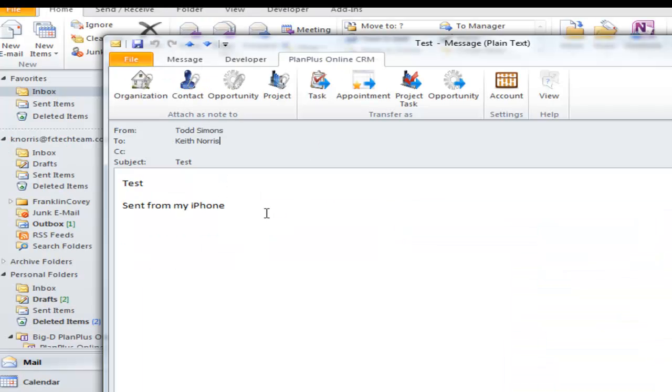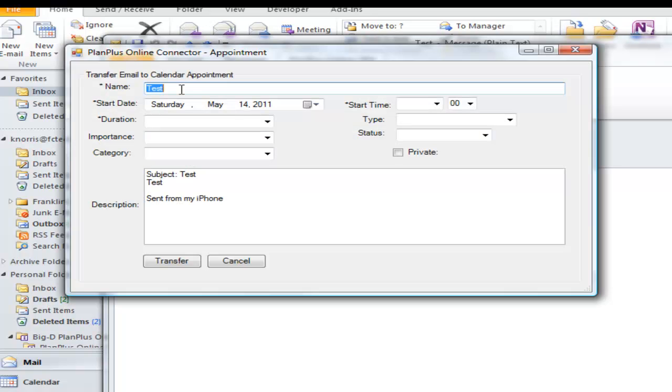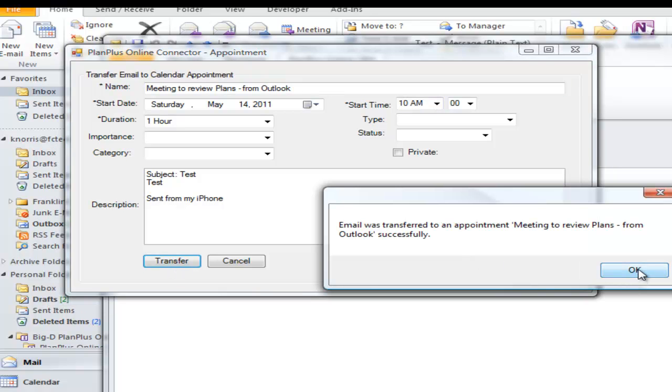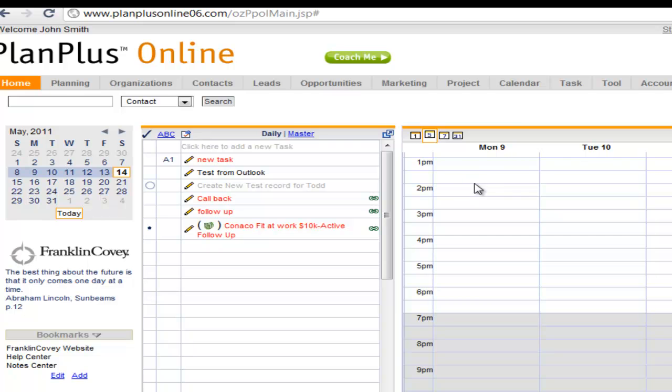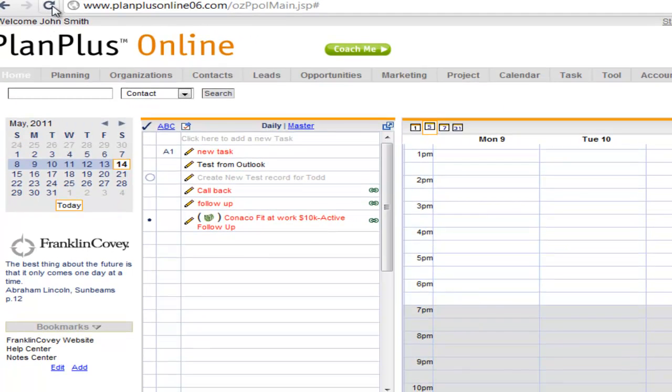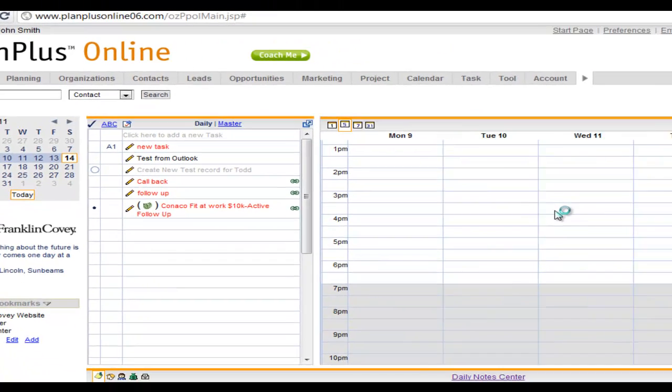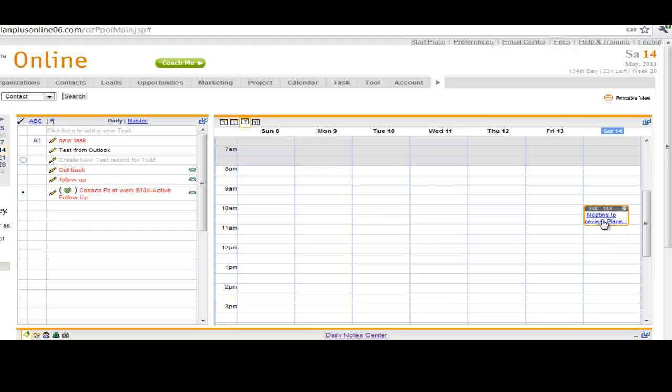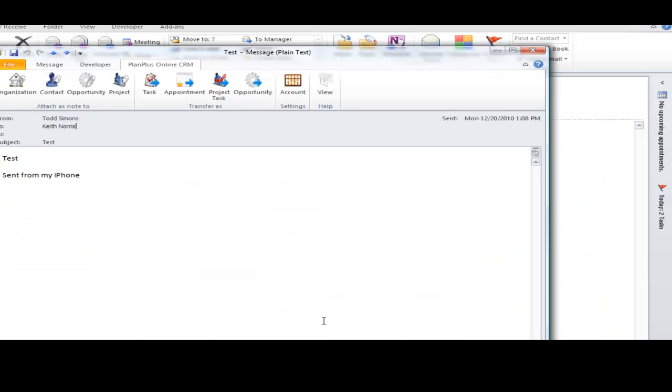Okay, I can take this email and I can turn it into an appointment. Again, another dialog box. Add any detail that I'd like to, and I can transfer that task. I get a confirmation message. Now, if you go directly back to Plan Plus Online, you may need to click the Refresh button to see that appointment show up. And here's that appointment that I created from Outlook.